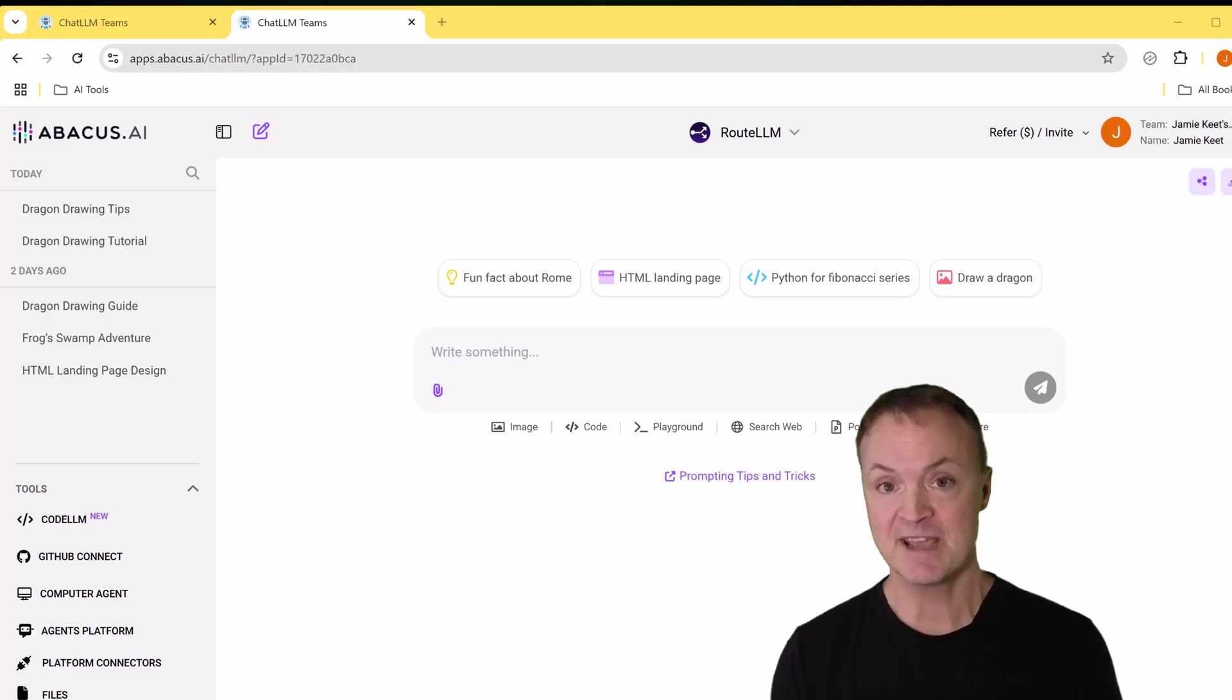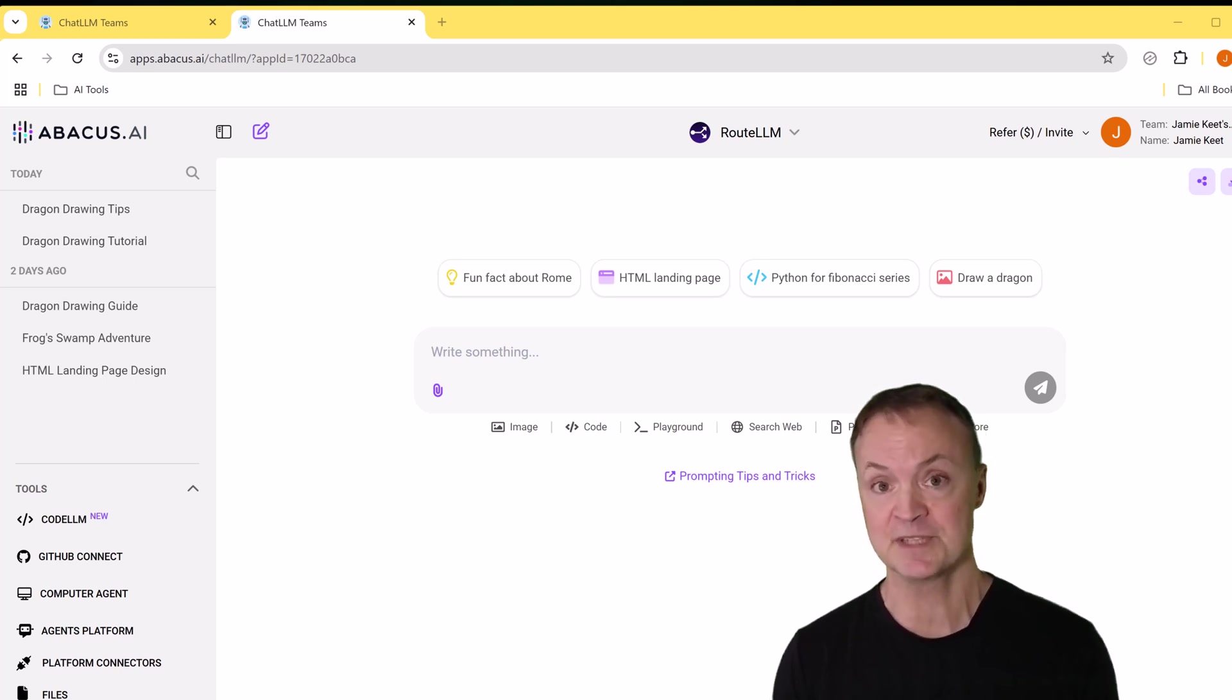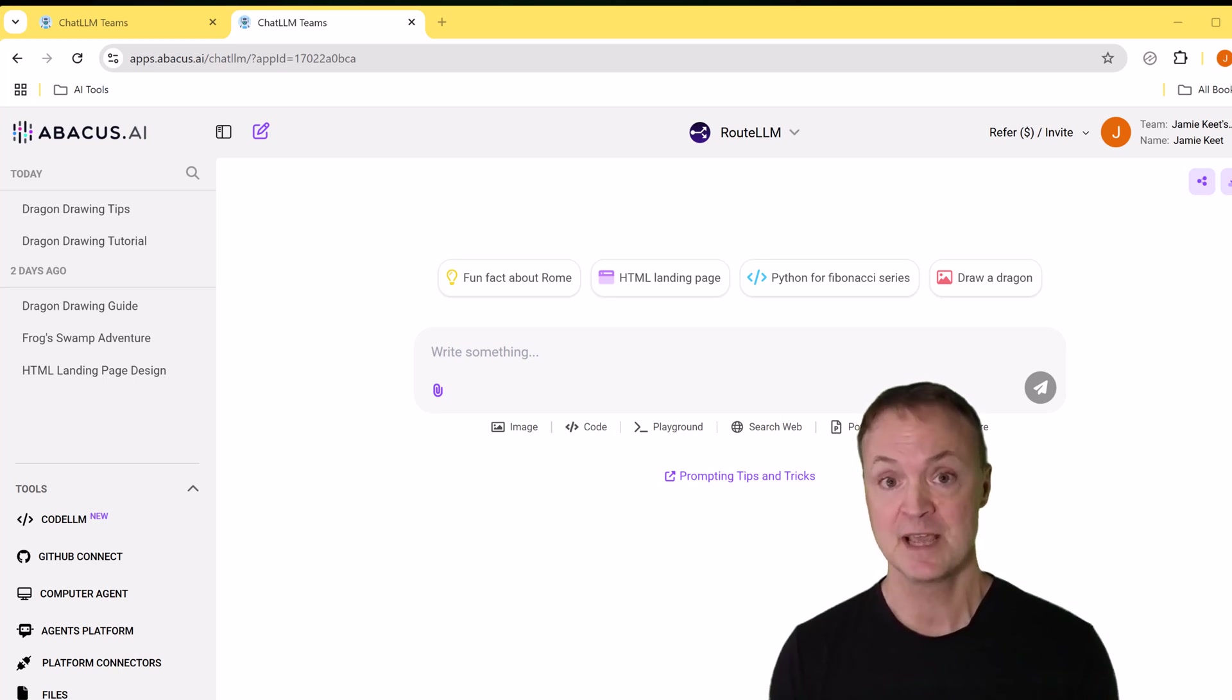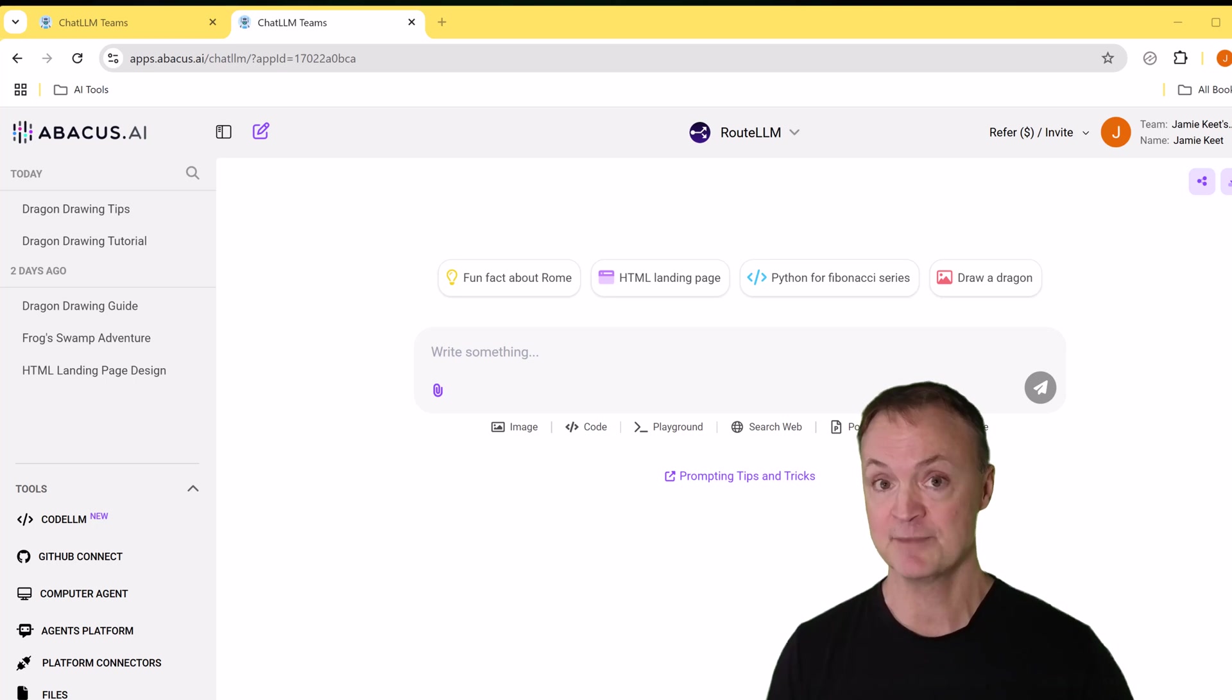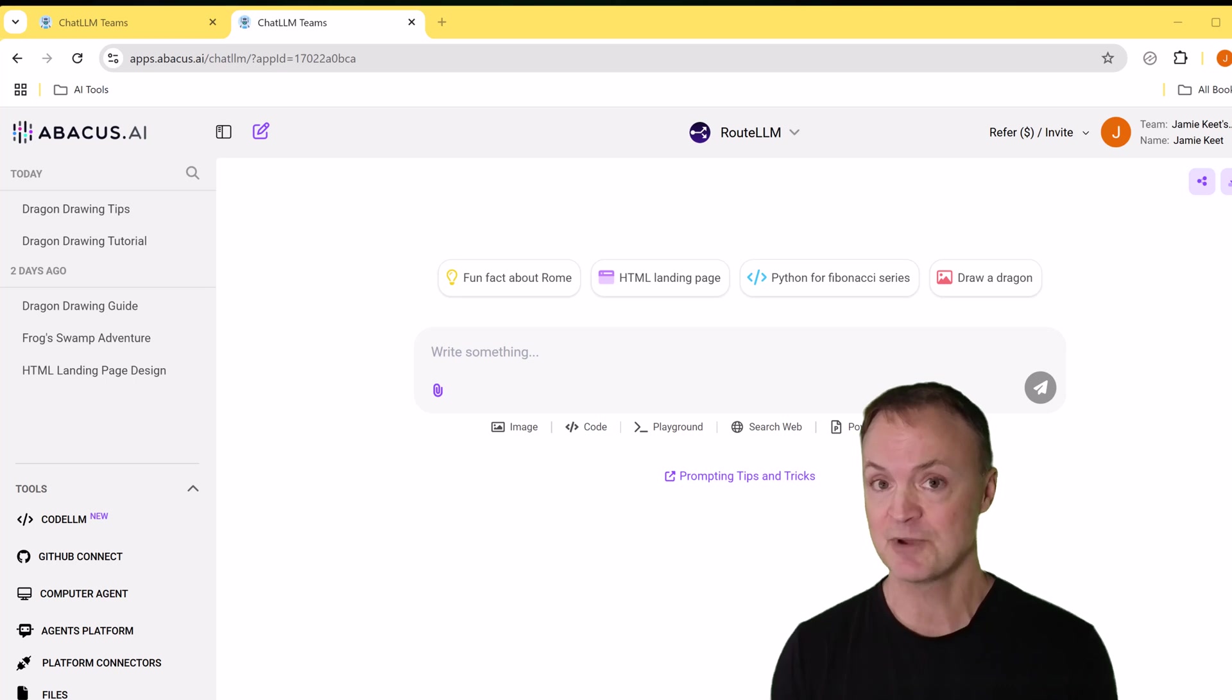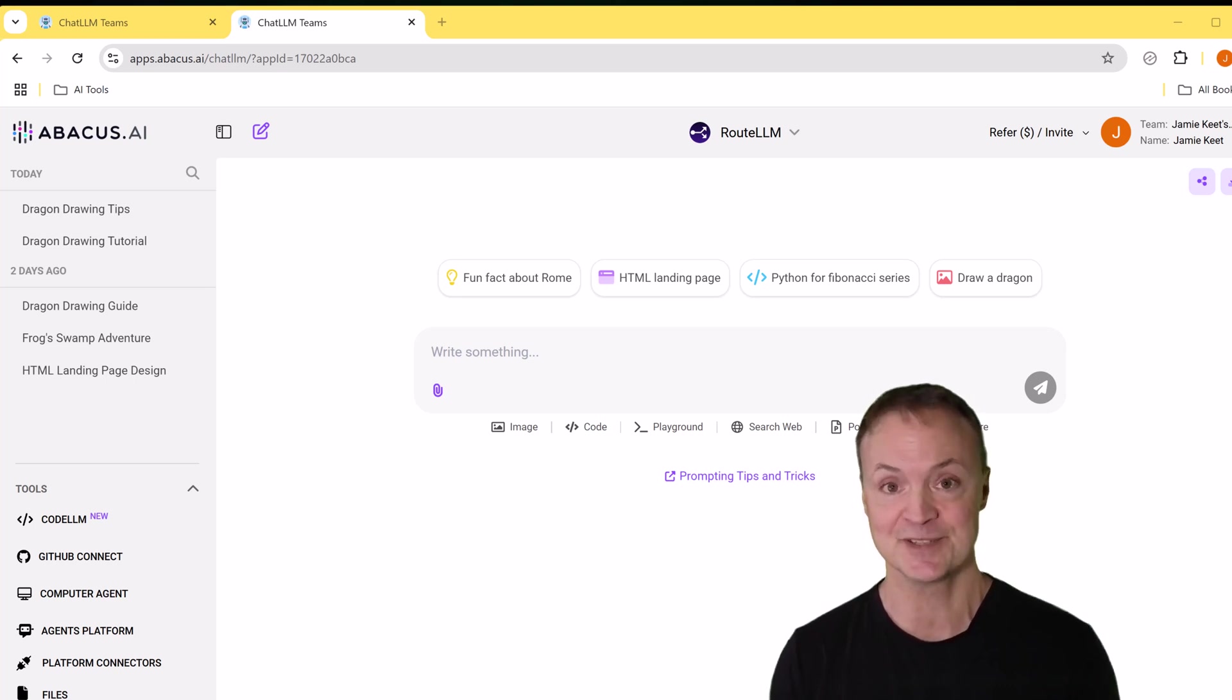I hope you have enjoyed this tour of the agents in ChatLLM Teams. It's such a great way to access all these features in one place. Make sure you check out that other video I have coming about ChatLLM Teams, where I look at all the other great features that it has. Thanks for watching this week on Teachers Tech. I'll see you next time with more tech tips and tutorials.